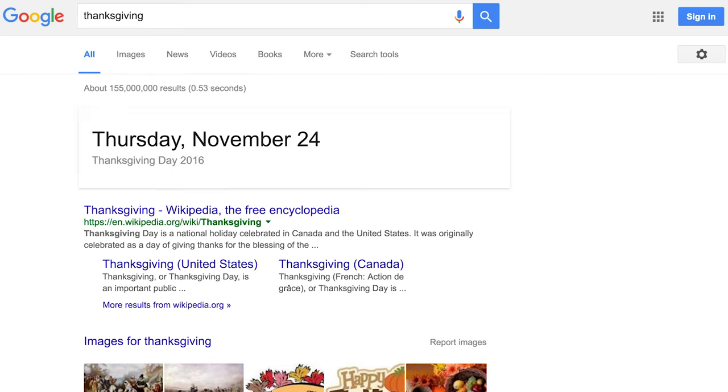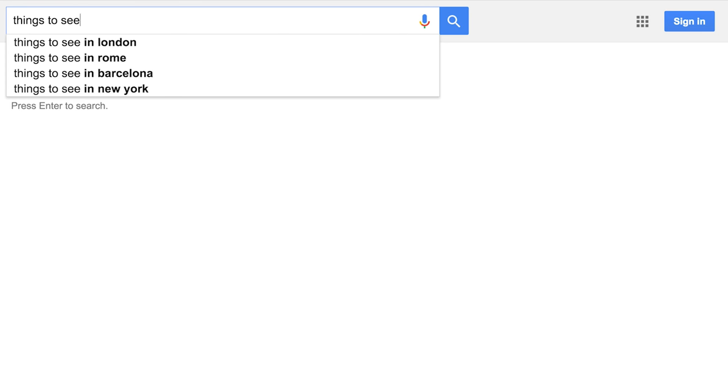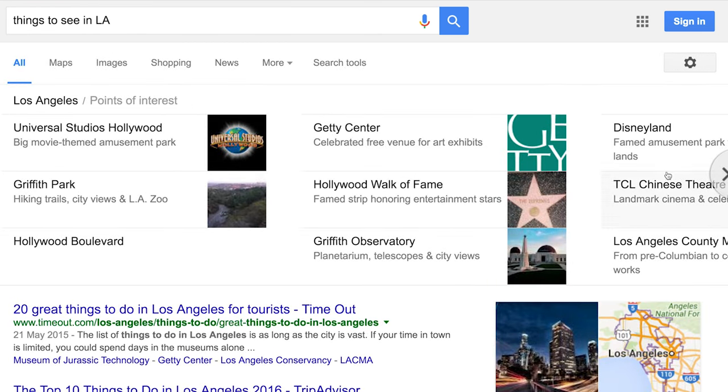If you're wondering what date a holiday is, just type in the name of that holiday into Google and it will give you the date. Want to know the weather? Just type 'weather' and it will show you. You can also change the city or country and look at other people's weather and get jealous — like LA. Same thing with the time: just type in what time it is in LA and it will tell you. You can also type in 'things to see in LA' and it will give you loads of different options of things to see and do there.